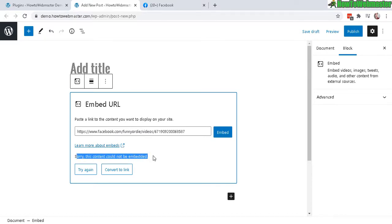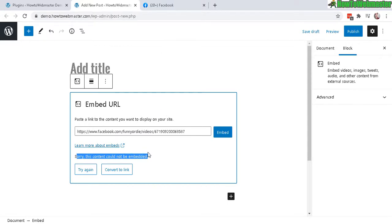But if this doesn't work for some reason, I'll show you another way to bypass this error. And you can do this manually by embedding the Facebook content with the embed code.